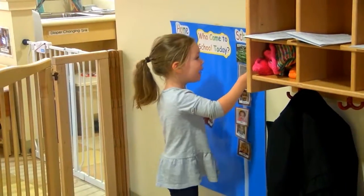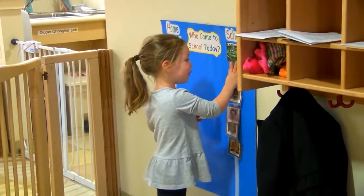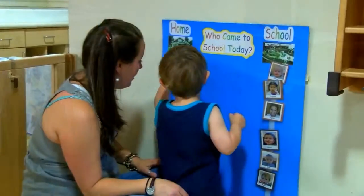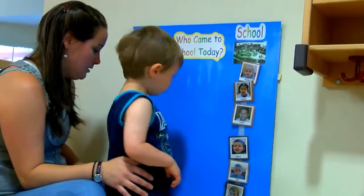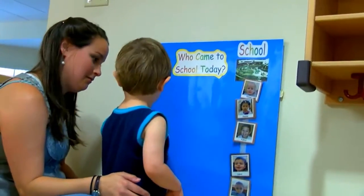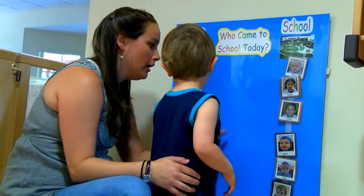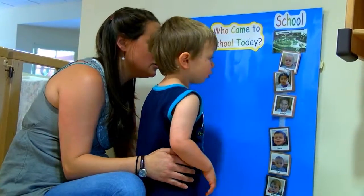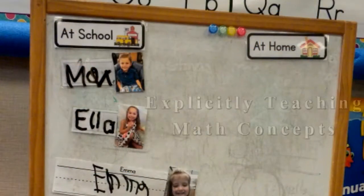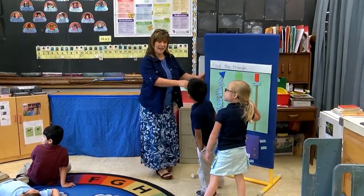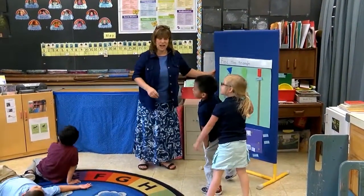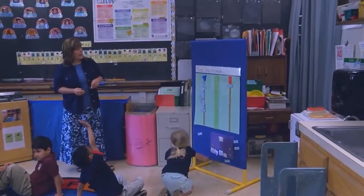A sign-in chart provides a meaningful display of data that can be observed and compared. How many friends are at school today? Children can answer a daily question — such as noting a change in the weather — to create a graph that can be discussed as a group.